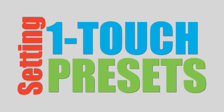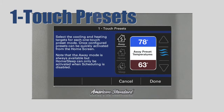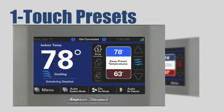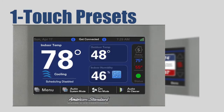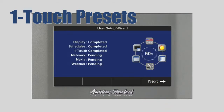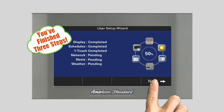Setting one-touch presets. If you selected to disable scheduling, you will see the one-touch presets screen. From here, you can program the heating and cooling target temperatures for when you are away, at home, and asleep. These settings can later be manually recalled from the home screen with just a couple of screen touches. Press Done when you have completed customizing your one-touch settings. The status screen now indicates that you have completed three of the six steps in the setup wizard. To continue, press Next.